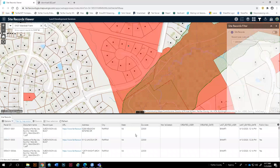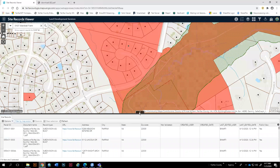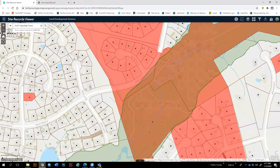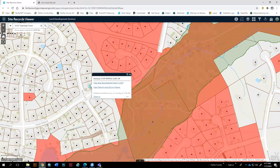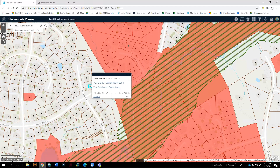The last thing I wanted to show you is a little added benefit: the address points — the black dots — will link you directly to LDIH and also zoom you directly to this location in the Planning and Zoning Viewer. That's all I have today. If you have any questions, feel free to reach out, and have a good day.